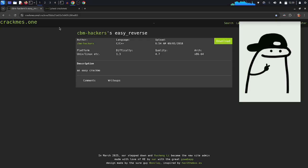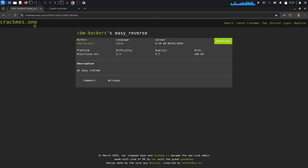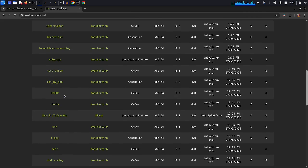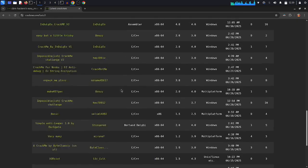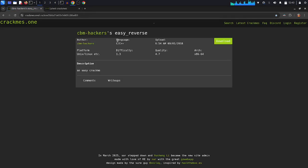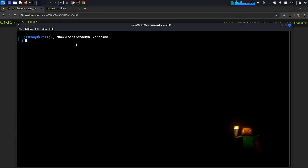Welcome to this new video. We are going to try to crack a program. This website is called crackmiss.1 — I will give you the link in the description. On this website you can see there are a lot of programs meant to be cracked. Let's go back to our program: it's written in C or C++, Linux x86 64-bit. I will also give you the link to the program in the description.